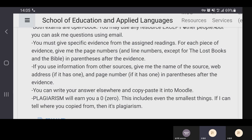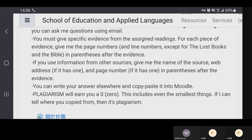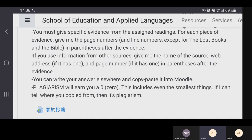In your answer you must give specific evidence from the assigned readings — the handouts. When you answer the question, you can't just give the answer; you also have to say which part of the handout supports your answer. For each piece of evidence, please give me the page number and/or the line number so I can locate exactly what you're referencing. Only the Lost Books of the Odyssey and the Bible are in prose this semester — everything else is in poetry and has a line number.